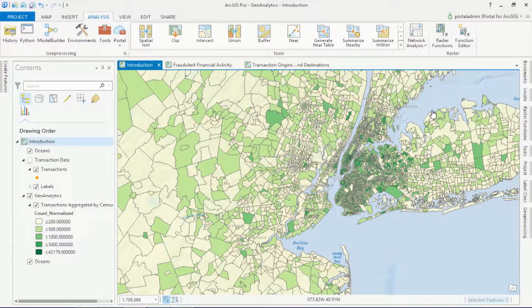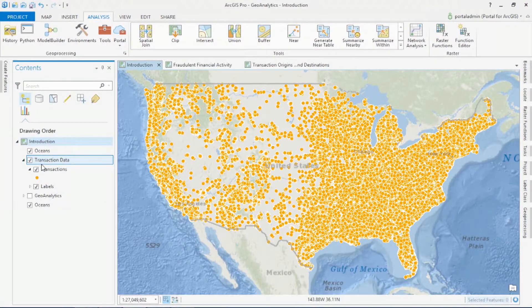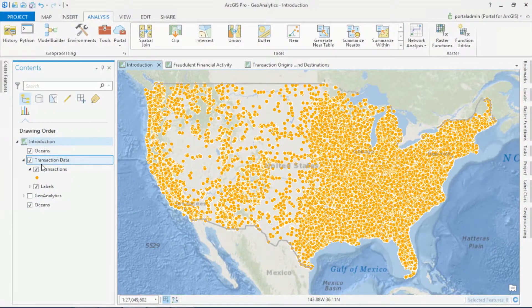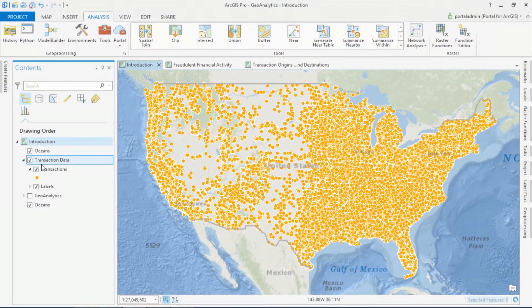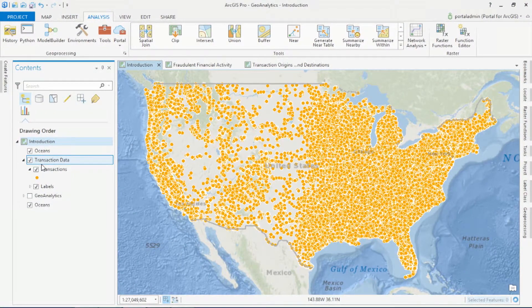Seeing patterns is a good first step to understanding your data. But often in these mountains of information, what you're actually looking for is the needle in the haystack — the activity that differs from the normal pattern. And in the case of financial data, often what we're looking for is waste, fraud, and abuse.